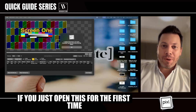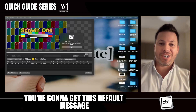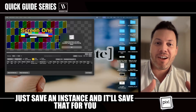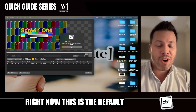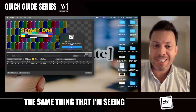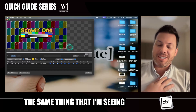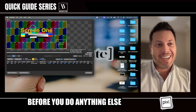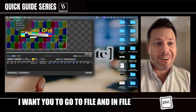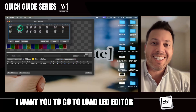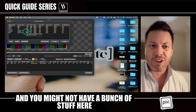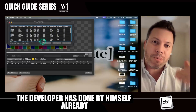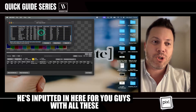Welcome back. If you just opened this for the first time and you've never used it before, you're going to get this default message. Don't worry — just save an instance and it'll save that for you, or you'll just keep seeing this message. Right now this is the default, which you should be seeing the same thing I'm seeing. The one key trick I want you to do before anything else: come up top, go to File, and go to Load LED Editor. You might not have much there, so go ahead and get it from the cloud — everything the developer has already done is inputted in here for you.